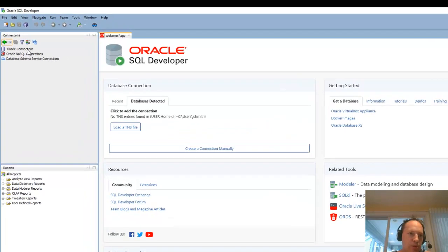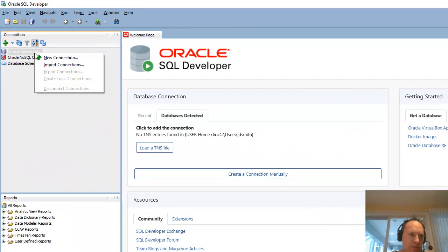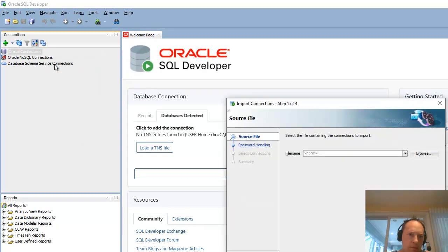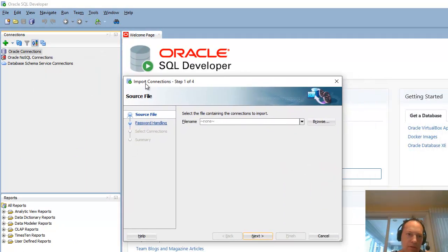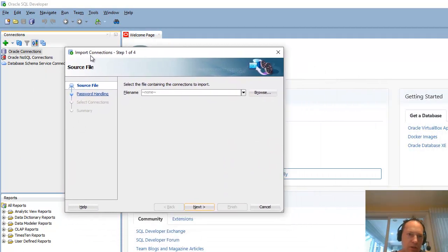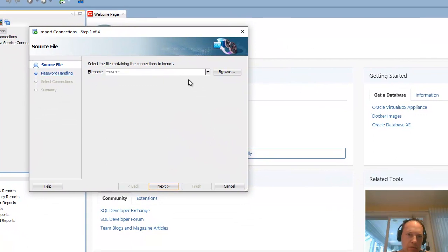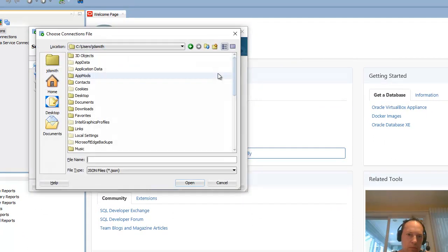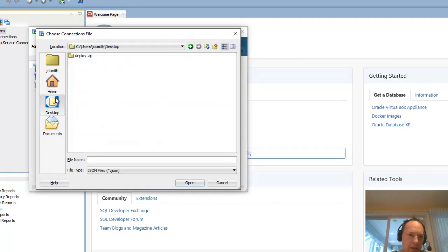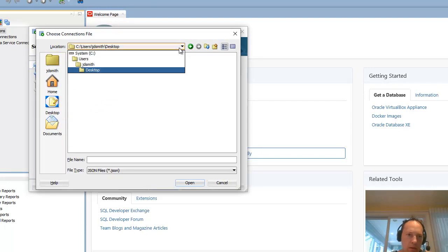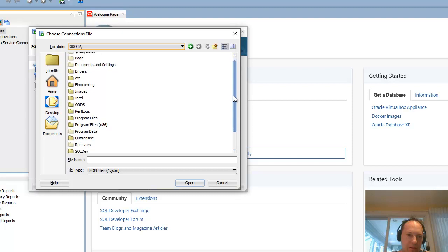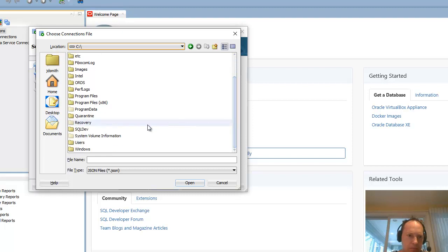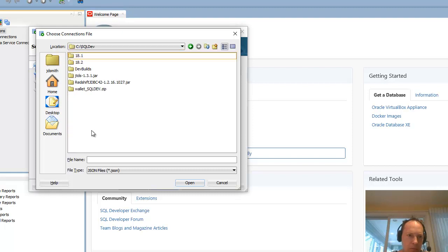And the first thing I want to do is import connections. So I don't have to start all of these from scratch. And what I've done is set up an XML file with all my connections in it. Which I'll show you how to do in a second. I want to import them first and then show you how to export them.